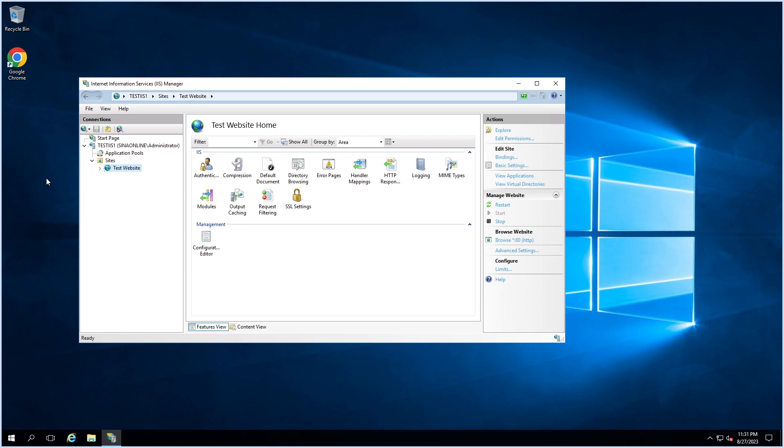Okay, let's start describing these useful tools in practice. This is my test web server, Test IIS One. As you can see, I have a test website here that I want to export from this server and import to another IIS web server.